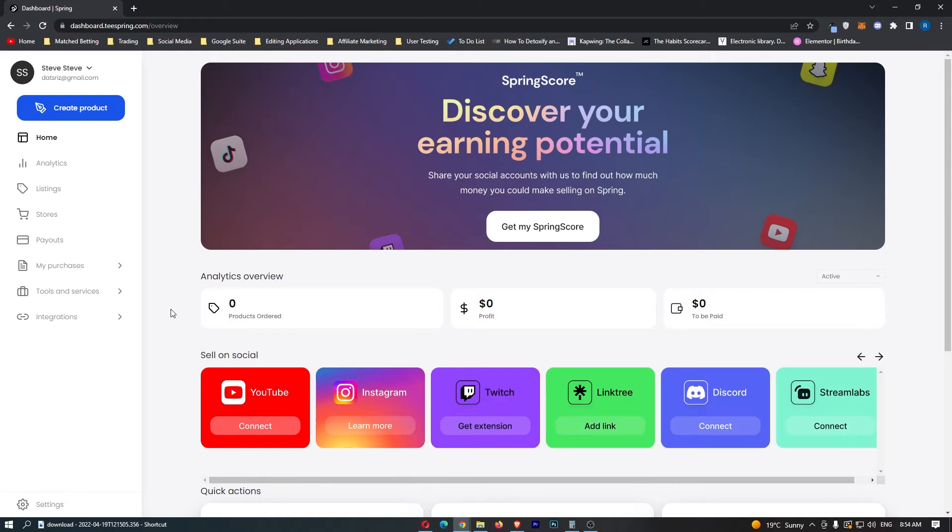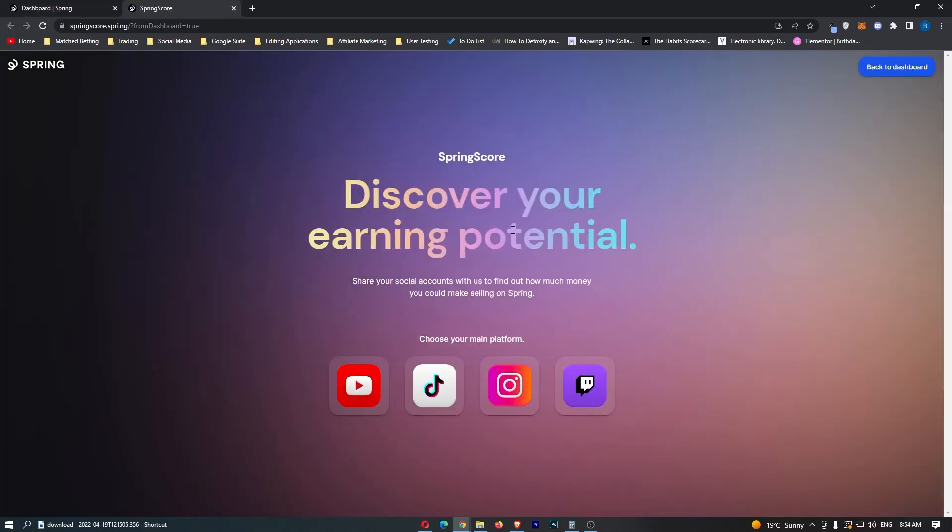Okay, so to do this you first of all want to load up Teespring right here and sign in to your account. Once you have signed in we can simply click get my spring score here in the middle and this is going to take us over to this area.